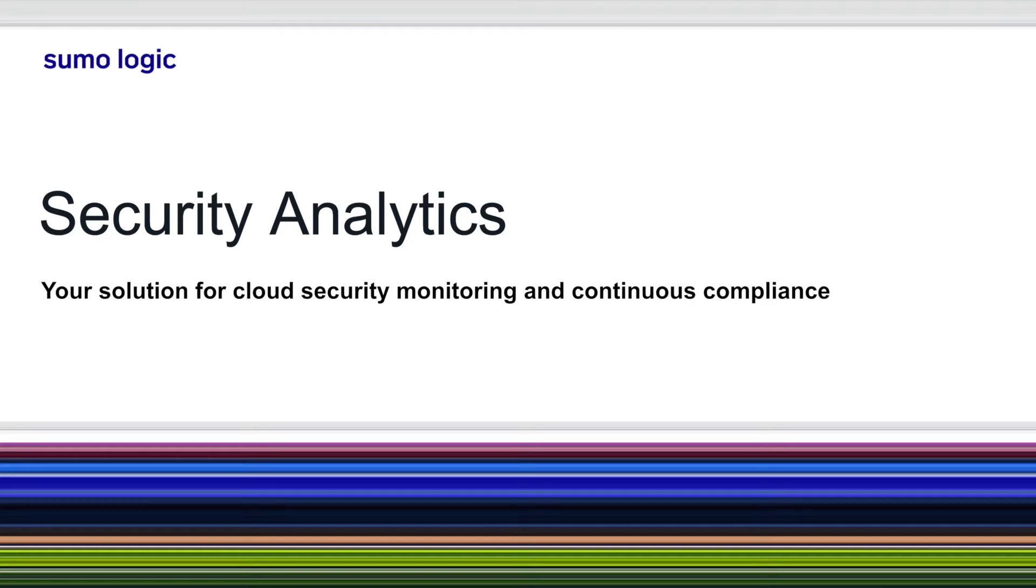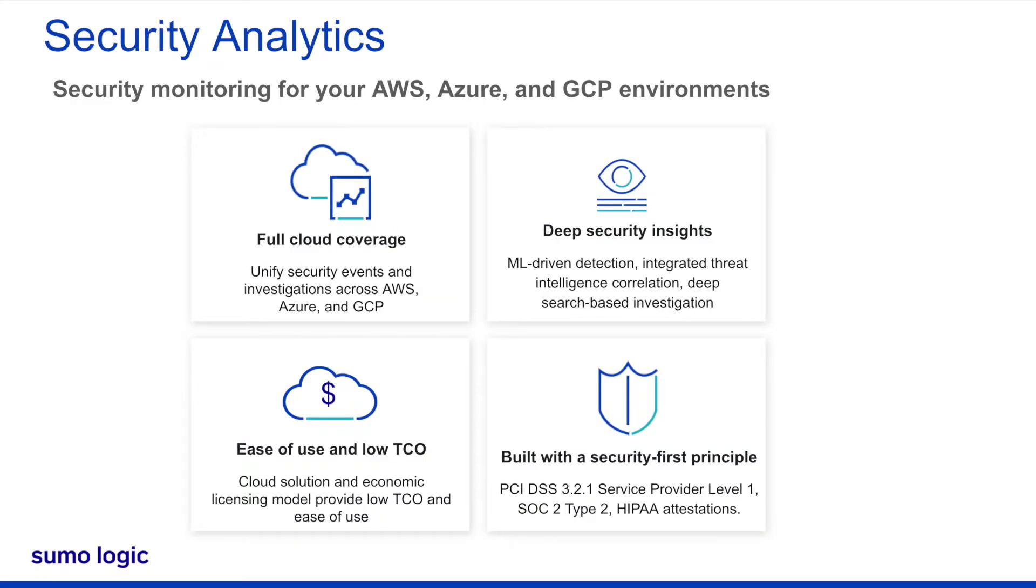Sumo Logic's cloud-native security analytics solution provides organizations with several benefits. Our cloud-native platform provides complete coverage of your cloud environments.